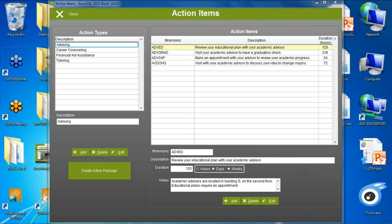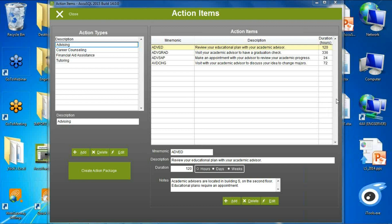Down at the bottom, I can put a note with that action item specific to that item. For example, if I'm telling the student to go speak with their advisor, I can also tell them where that advisor is located. If I'm telling them to go use a specific tutoring lab, I can tell them where it is. That note stays with the action item, I can create as many as I need, and I can even package them.